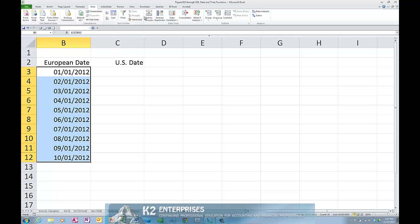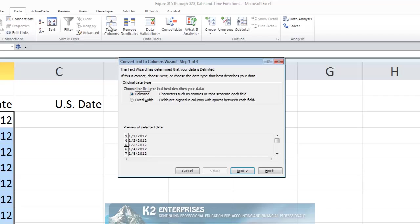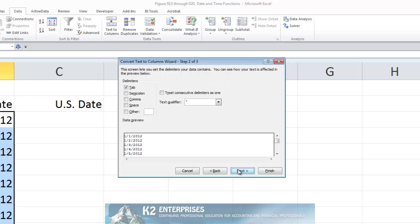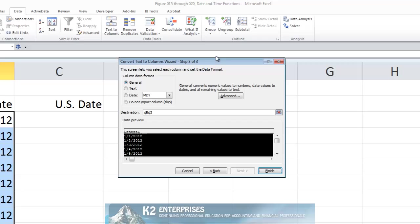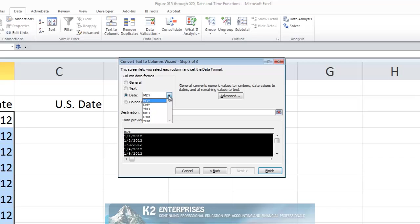And then from the Data tab of the ribbon, open the Text to Columns Wizard and once again click Next twice. In step number 3 of the Text to Columns Wizard, choose to express the information as a date in month, day, year format or any of the other formats you so desire.